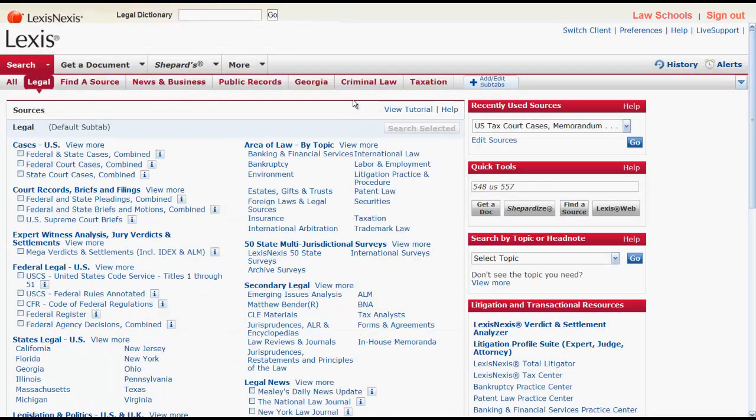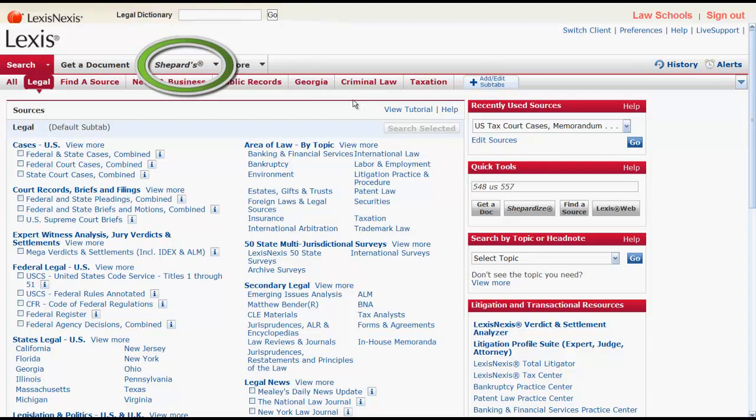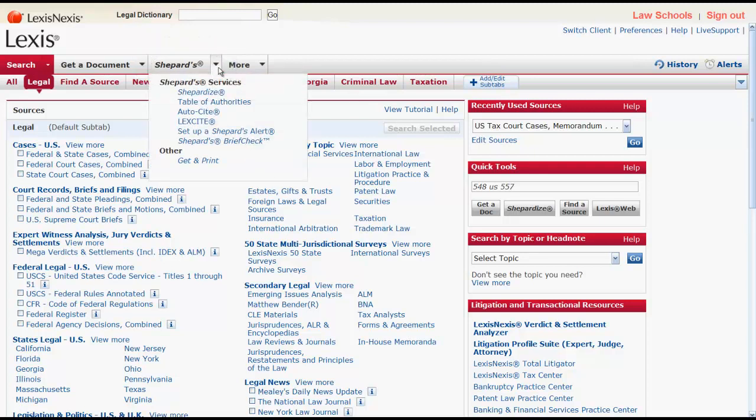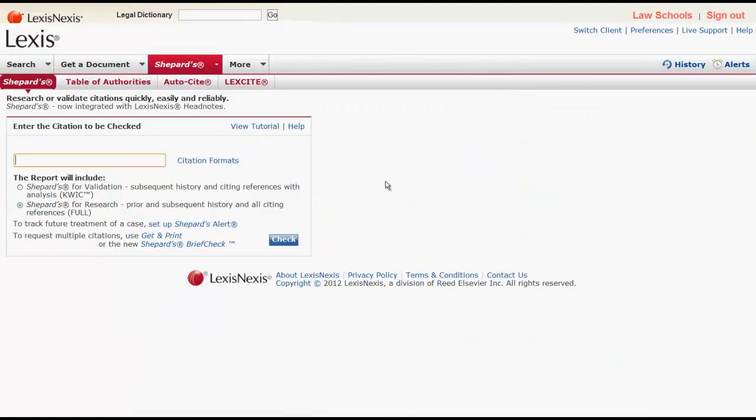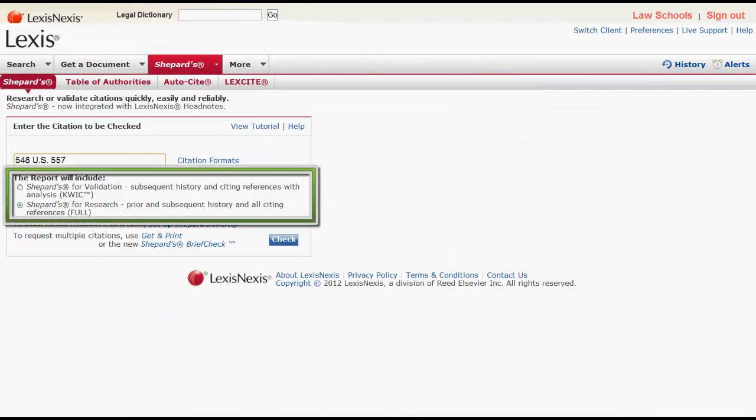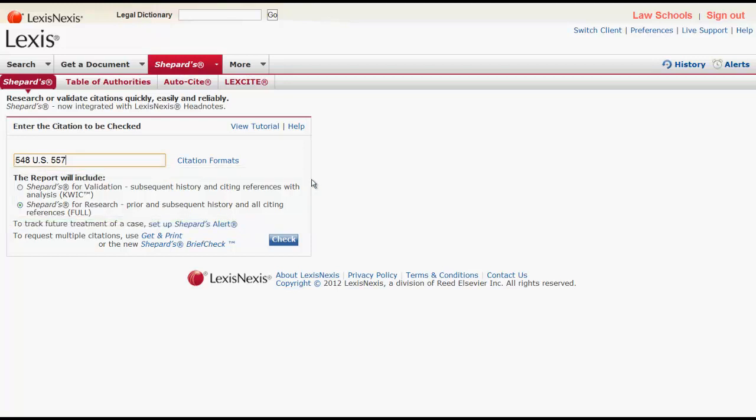You can also access a case's Shepard's report by clicking on the arrow on the Shepard's tab and selecting Shepardize. From there, you can enter your citation and select which report you would like to see. Finally, click Check to retrieve your case's Shepard's report.